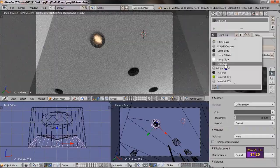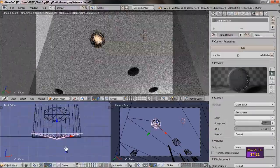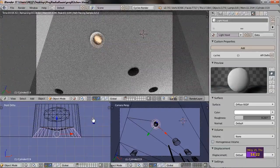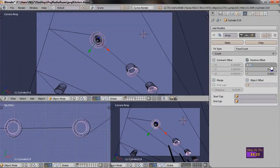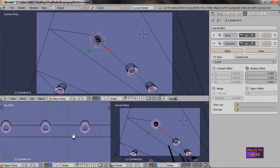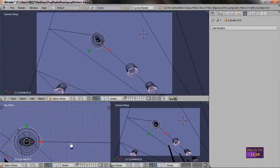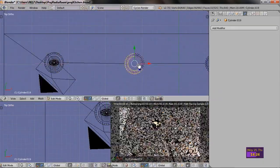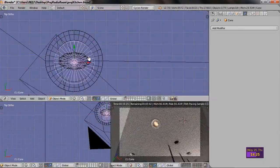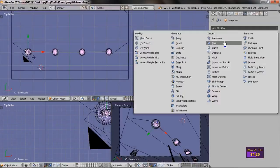You can see me now experimenting with both the materials and the positioning of the various elements. Eventually, I'm satisfied and duplicate the lamp bits for all the lights. This takes a while since I have to duplicate the light itself, the diffuser and the little reflective rim.